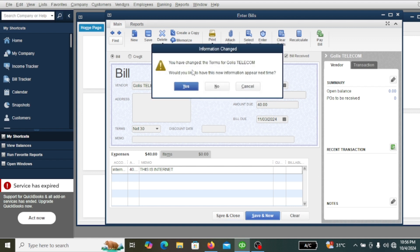It says that you want to change the terms. Every company has a policy to collect bills. It asks: would you like to update to this new payment terms information? Click 'Yes.'